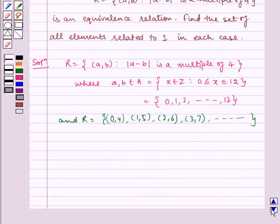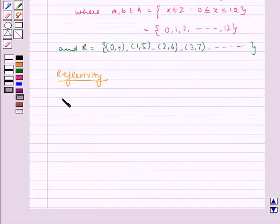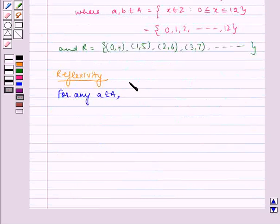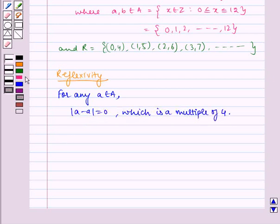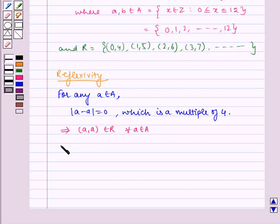Now let us check for reflexivity. For any a ∈ A, we have |a - a| = 0, which is a multiple of 4. This implies (a, a) ∈ R for all a ∈ A. Thus R is reflexive.